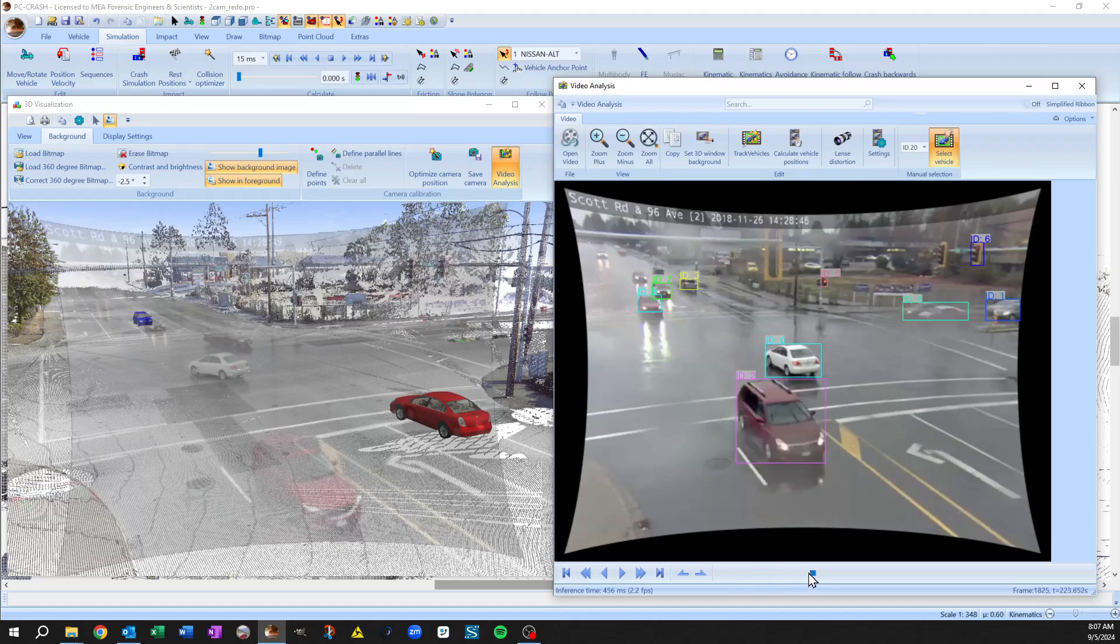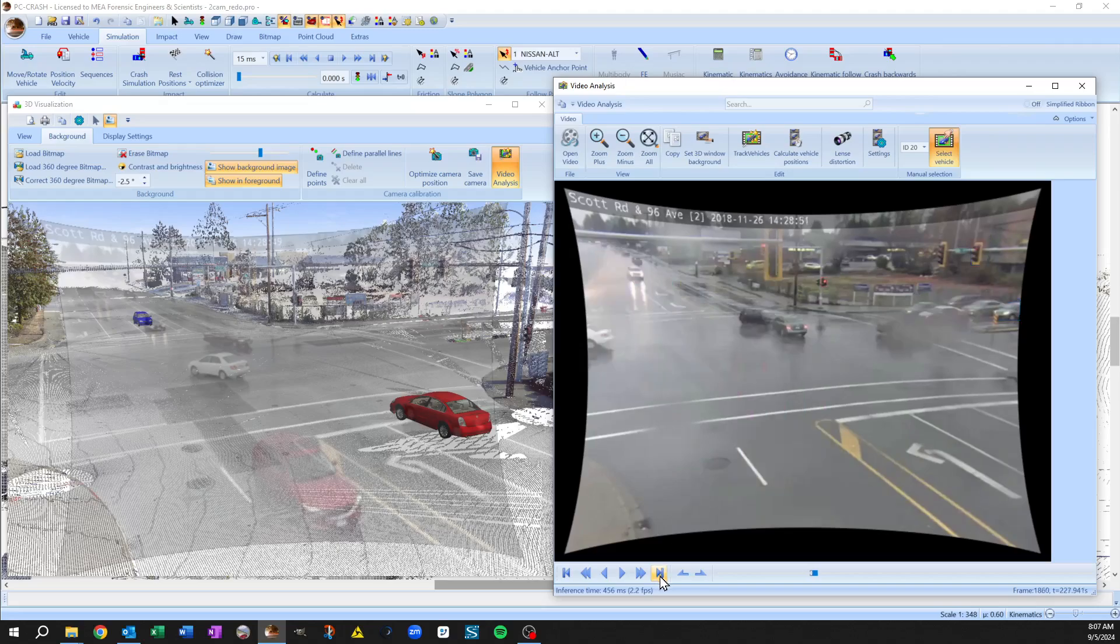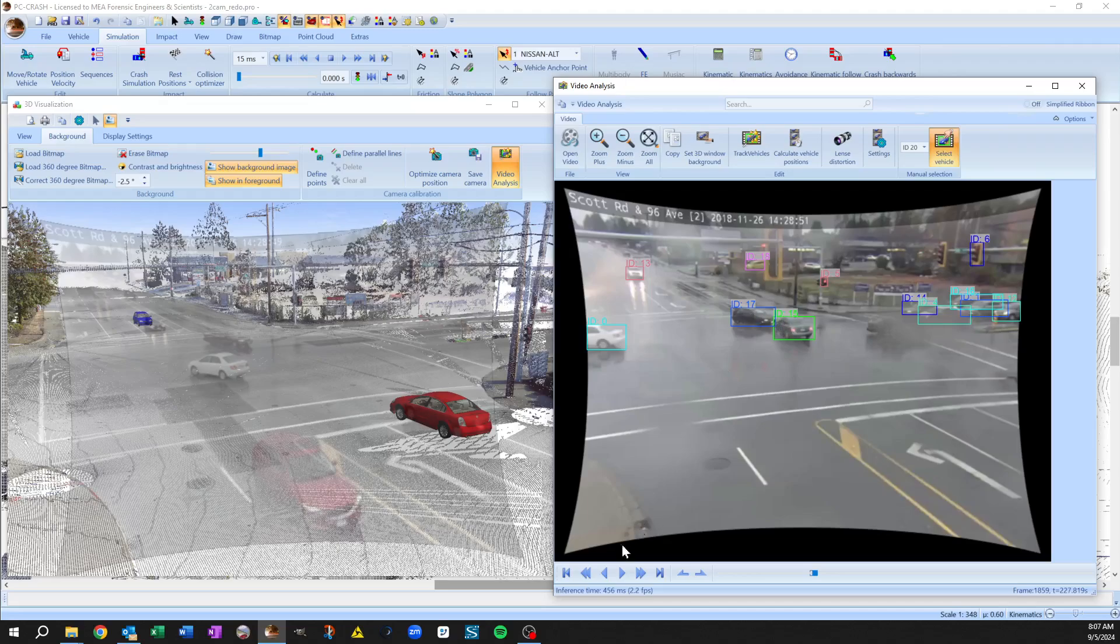And let's just sort of track, well here let's go to the end, so close to impact. So you see it's assigned ID 17 to our left turner and 15 to a through vehicle.